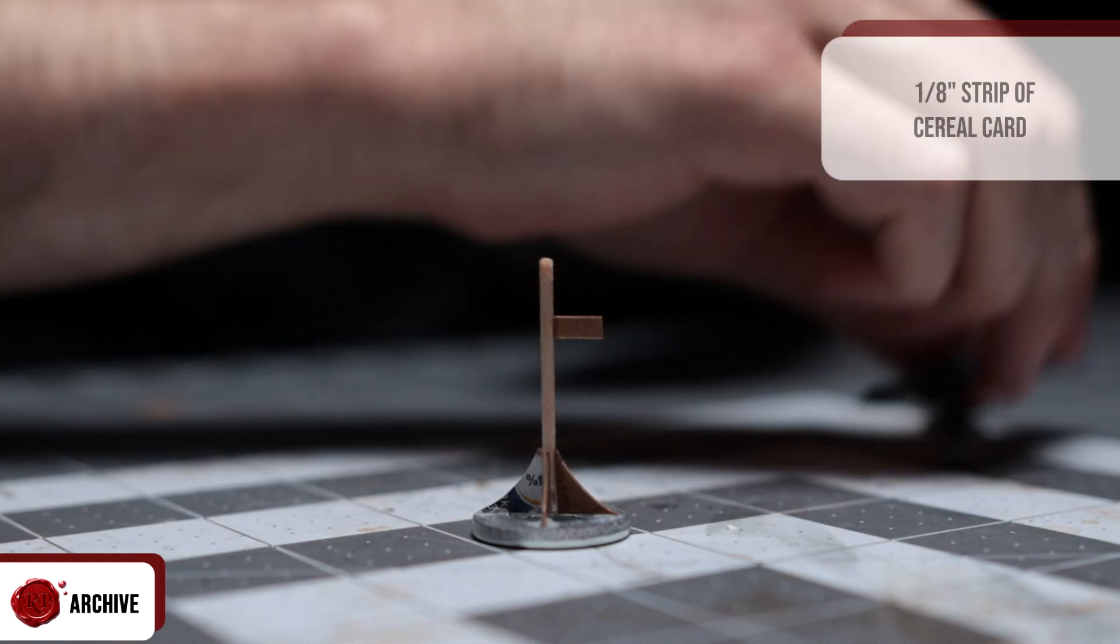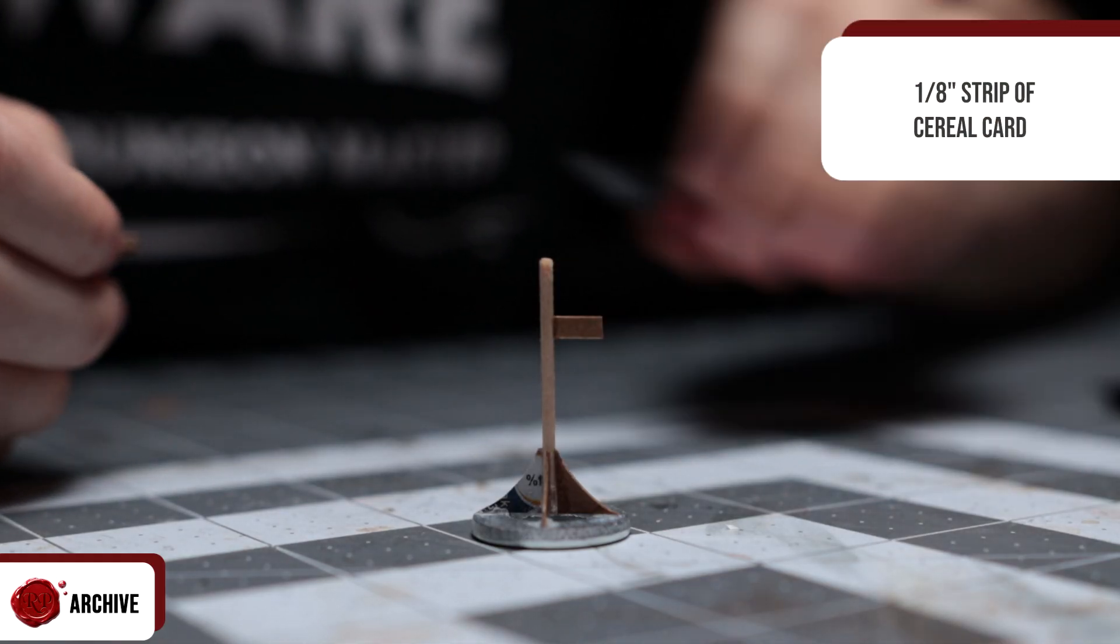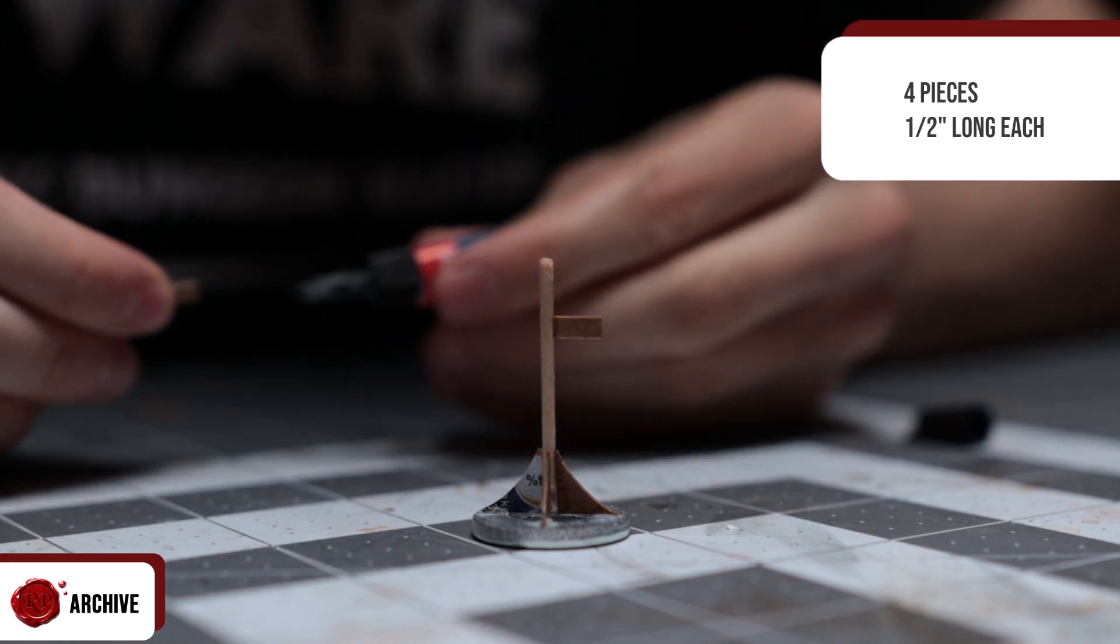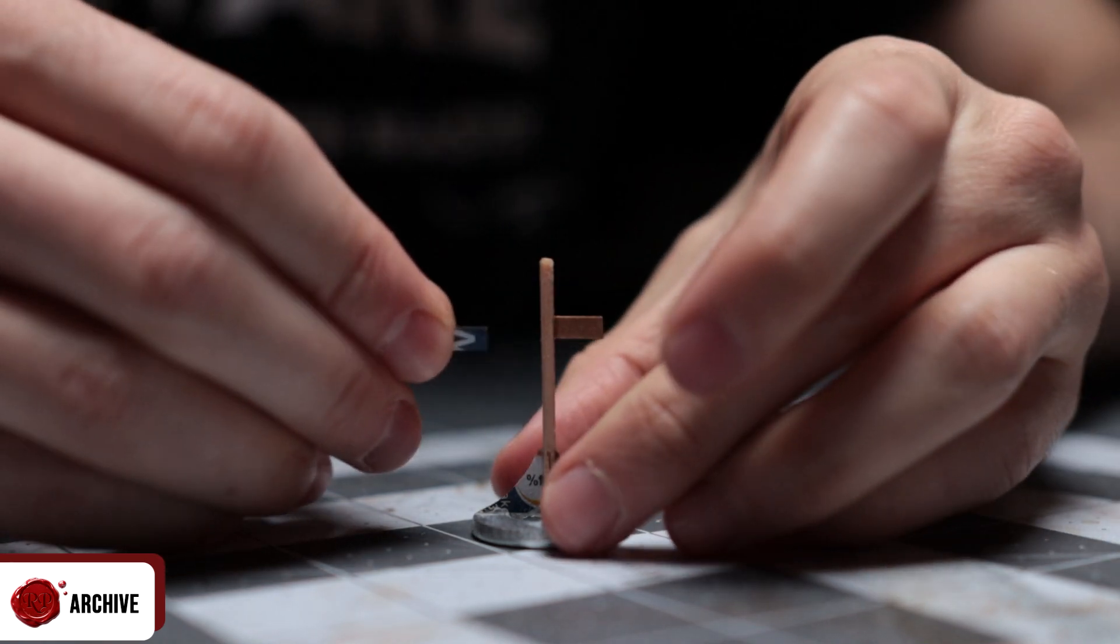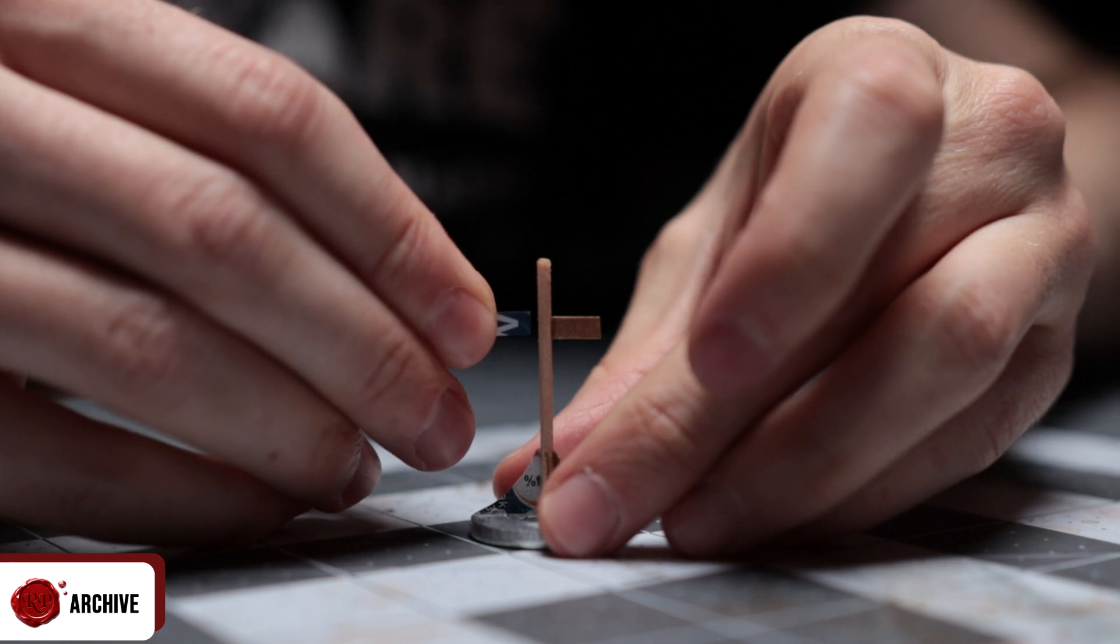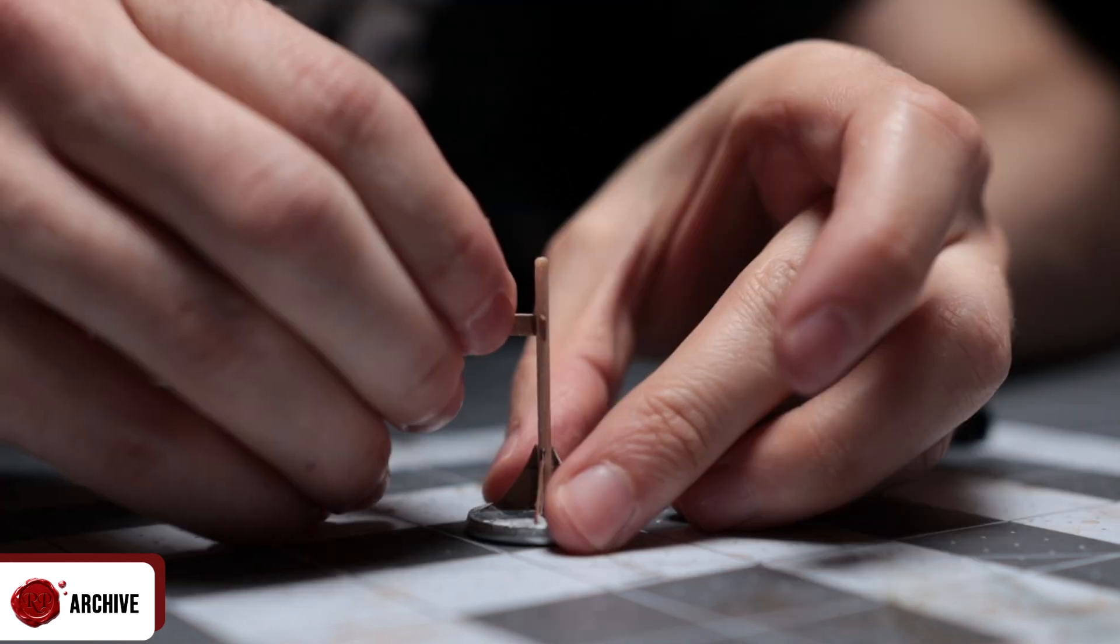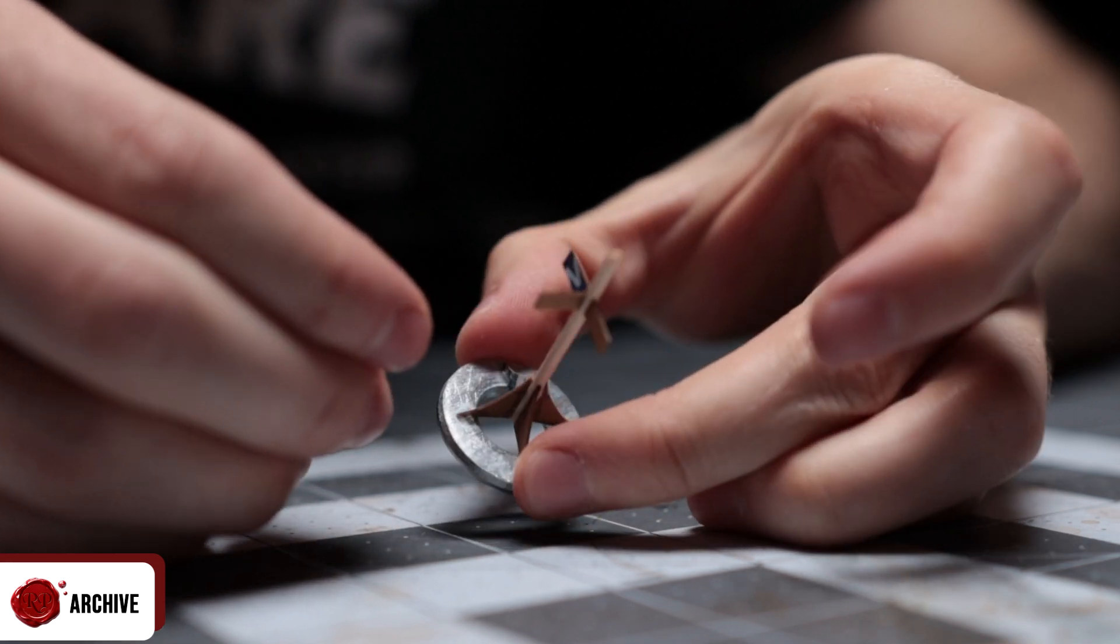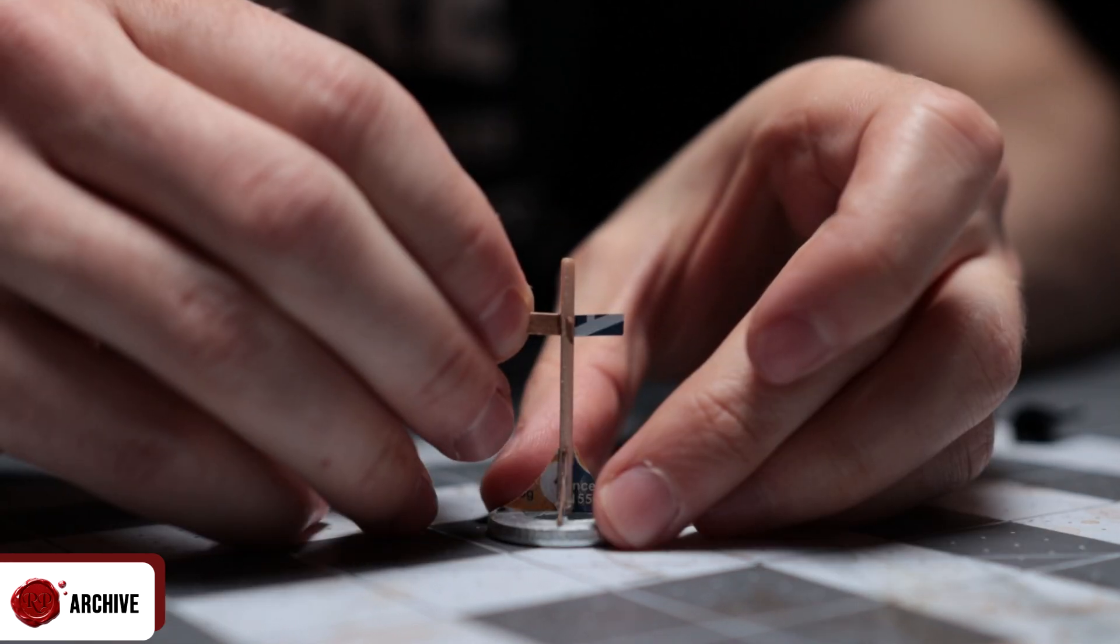Now that was done, I cut out a long one-eighth of an inch thick strip of cereal card and cut four pieces from it, half an inch long each. I superglued these to the top where I wanted the piece to hang and trimmed down each side as needed until the candle piece would slot under them nicely.